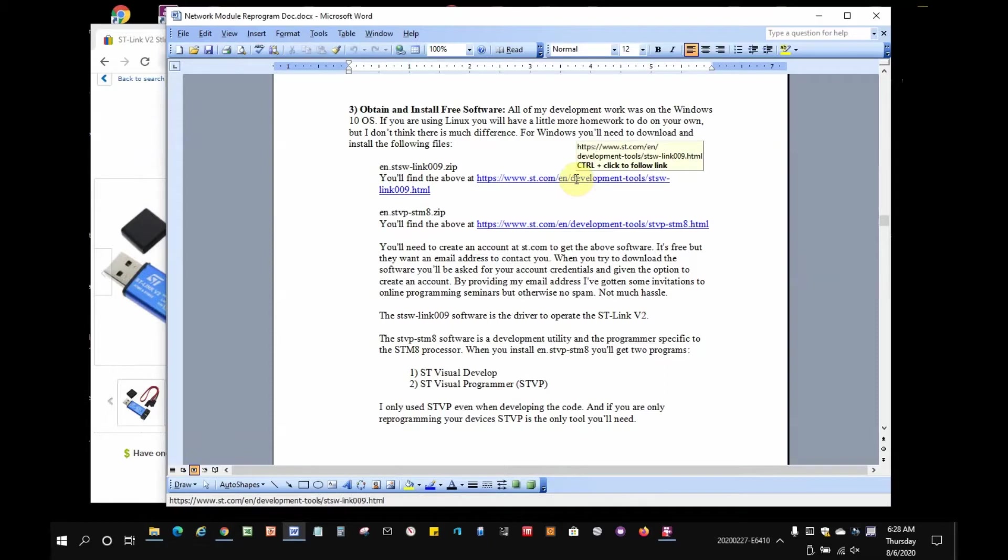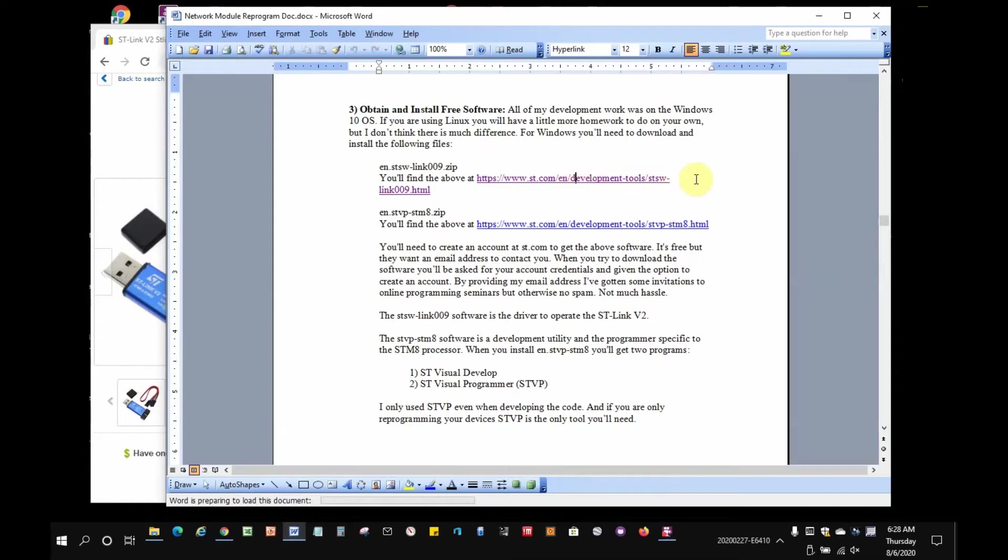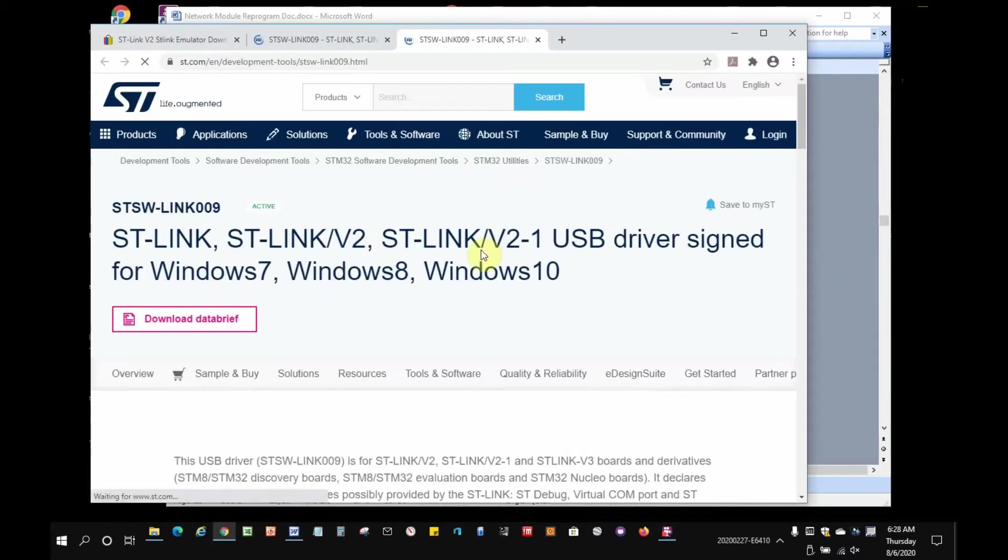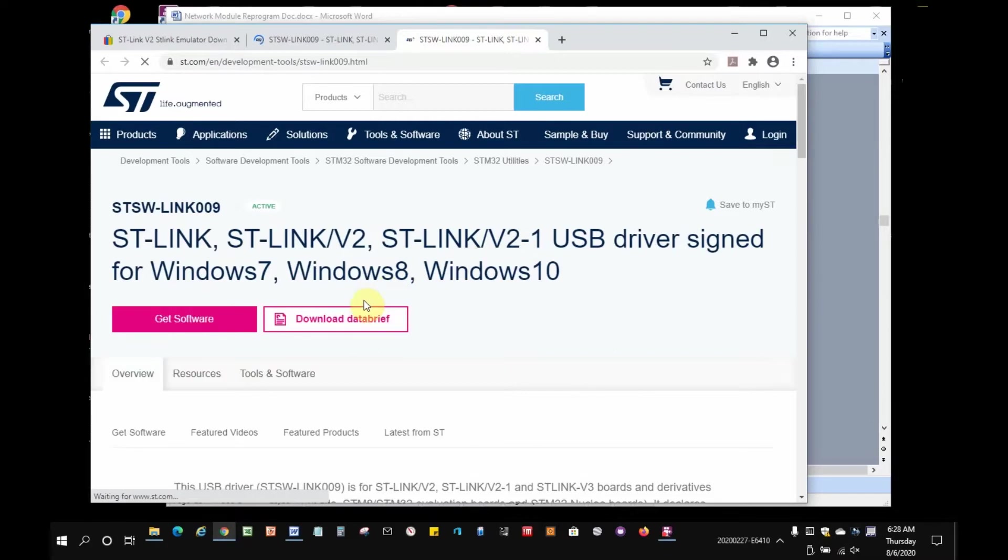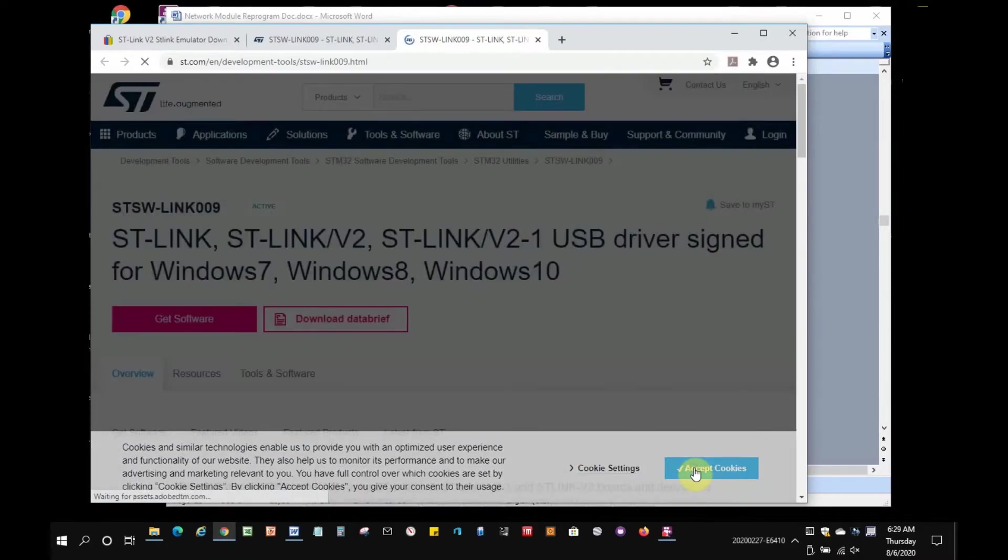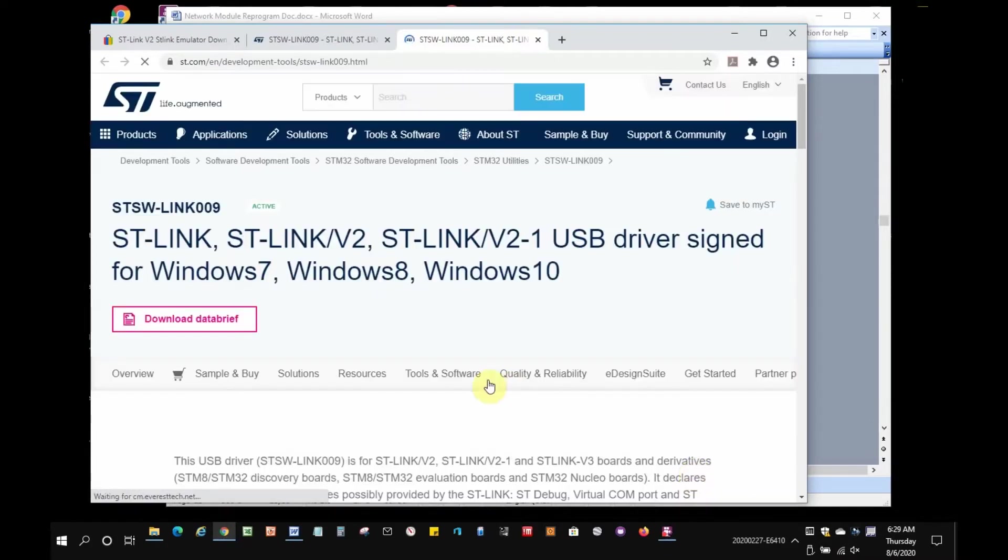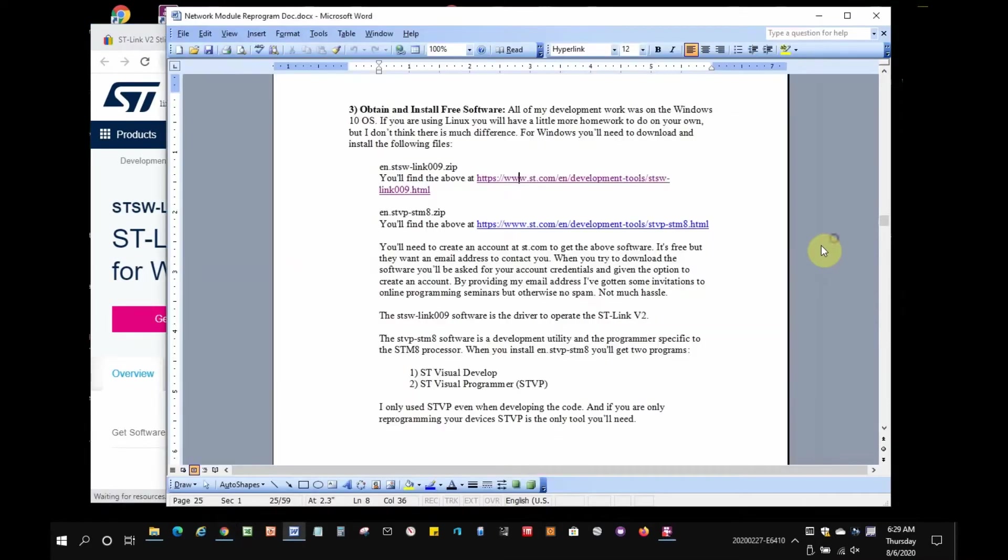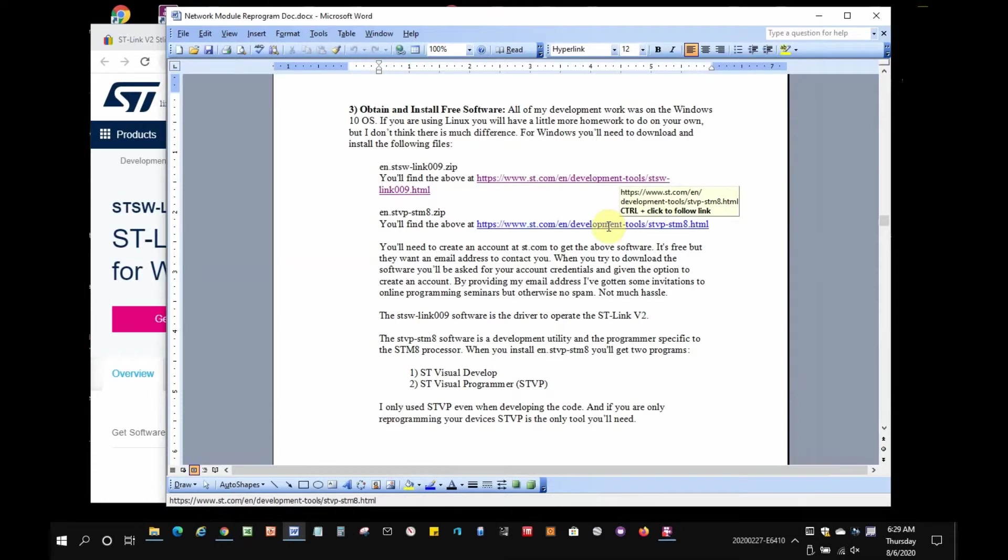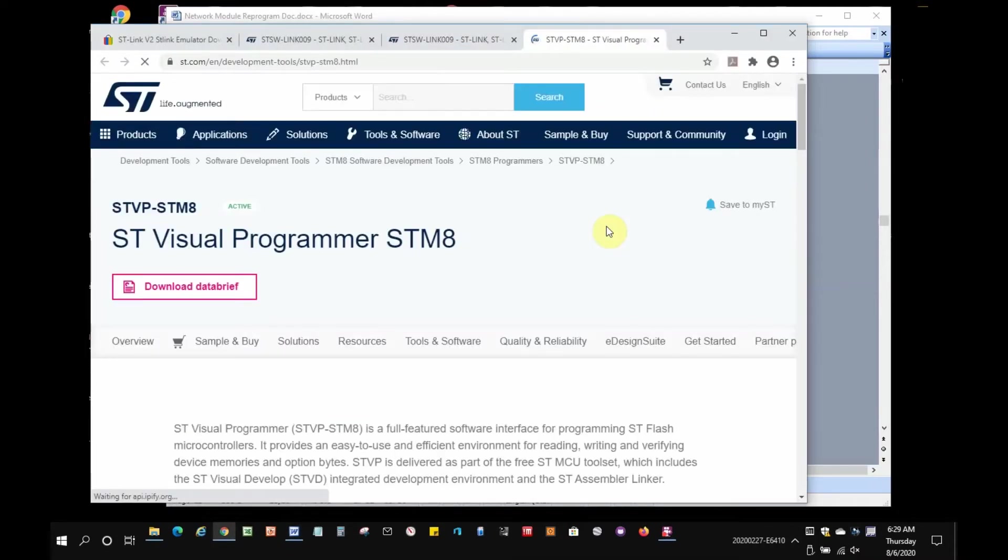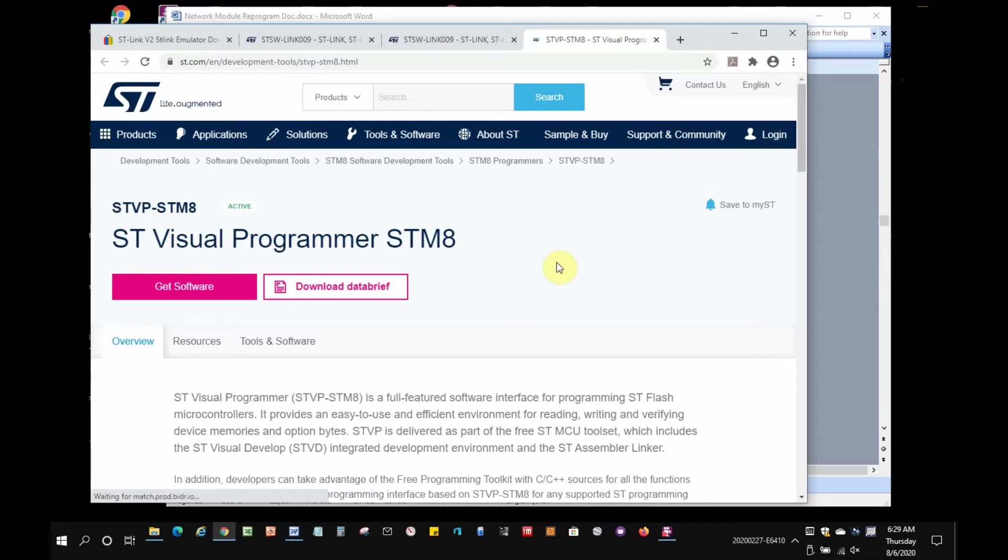First up is to download the driver. That's what we'll get right here. And next is to download the software. Since I already have these installed on my computer I won't demonstrate installation, but my recollection is that it's straightforward. Install the driver before you plug in the ST-Link device.